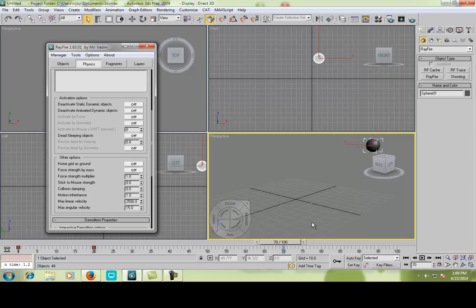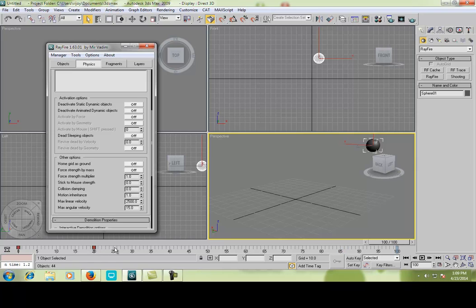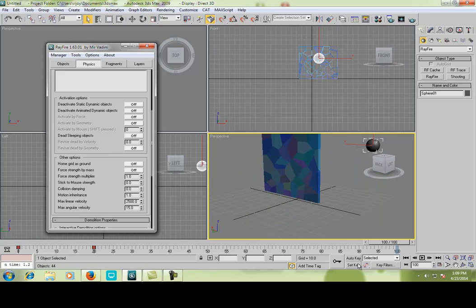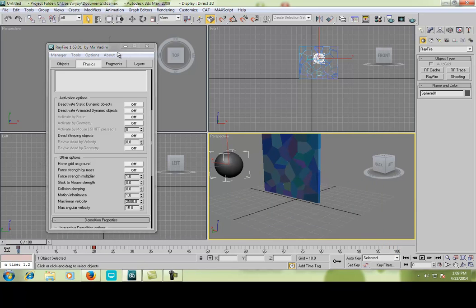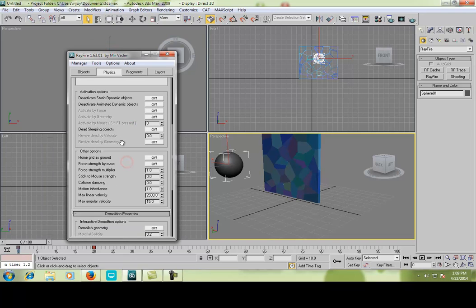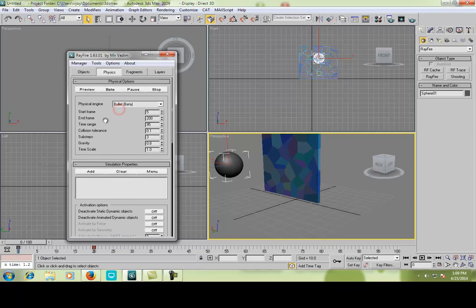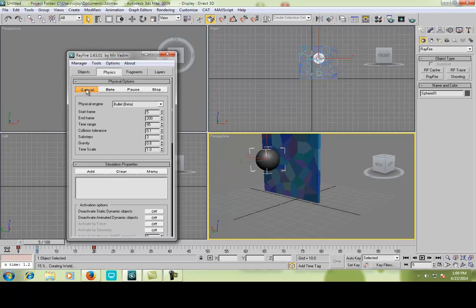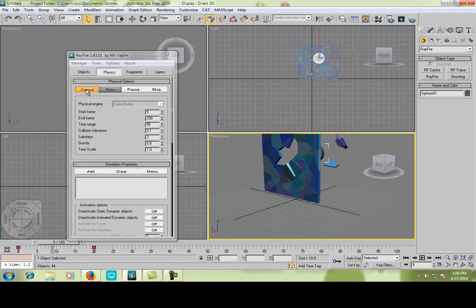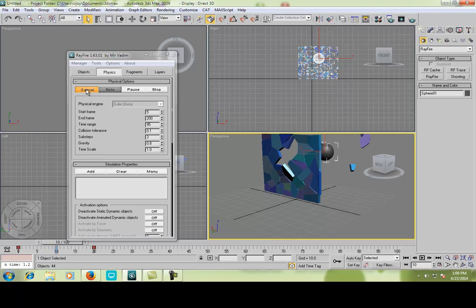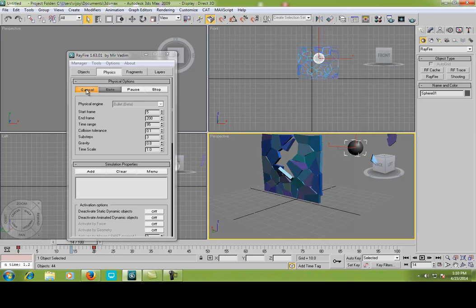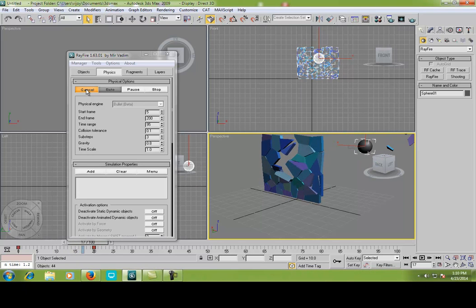Just wait for it to complete. It will automatically create each and every keyframe. Okay, let's check. Now we will turn on the home grid as ground option, then we can check the preview. You can see the difference here. When the sphere collide with the box, it will cause the box to crack and the pieces will stay on the ground. It will give you a nice realistic effect.